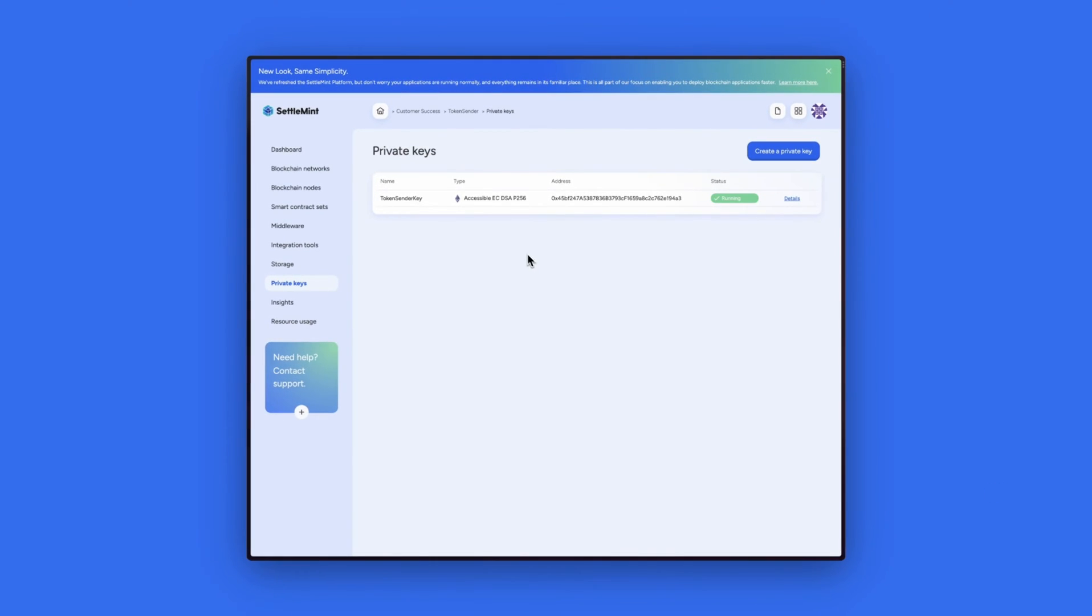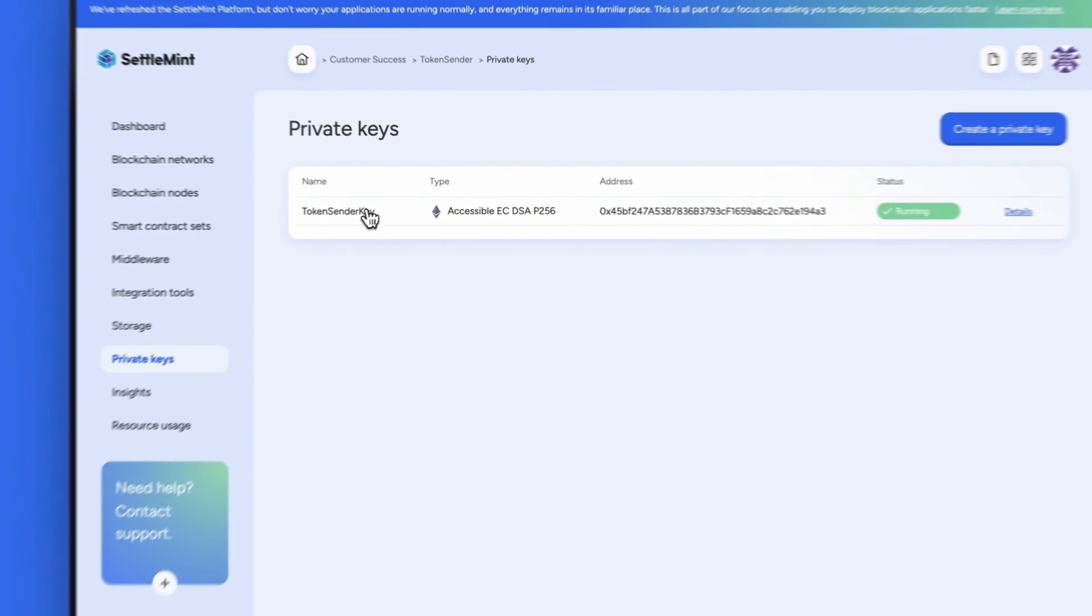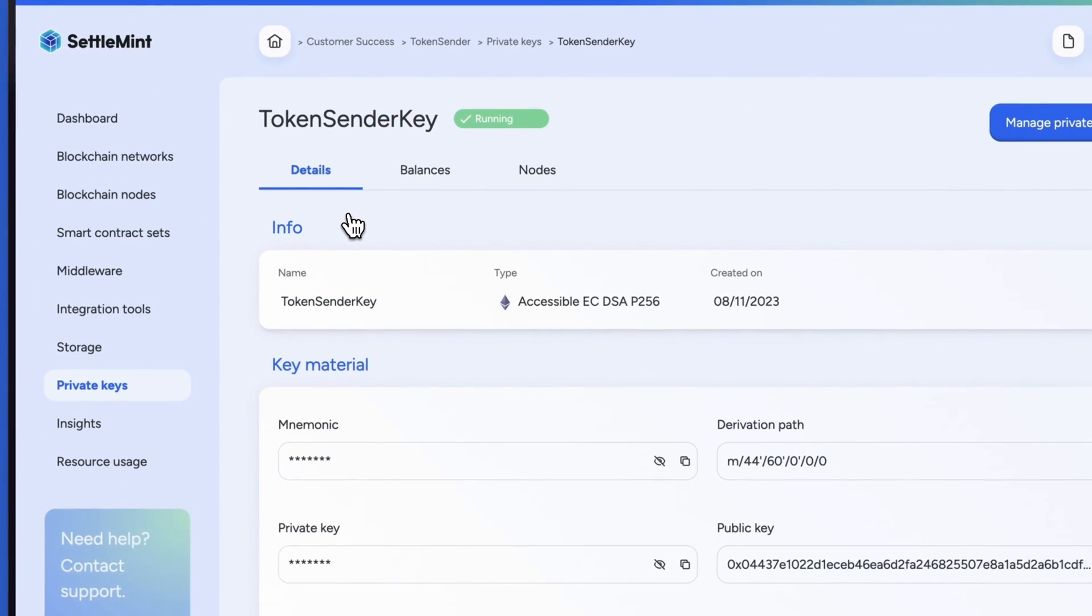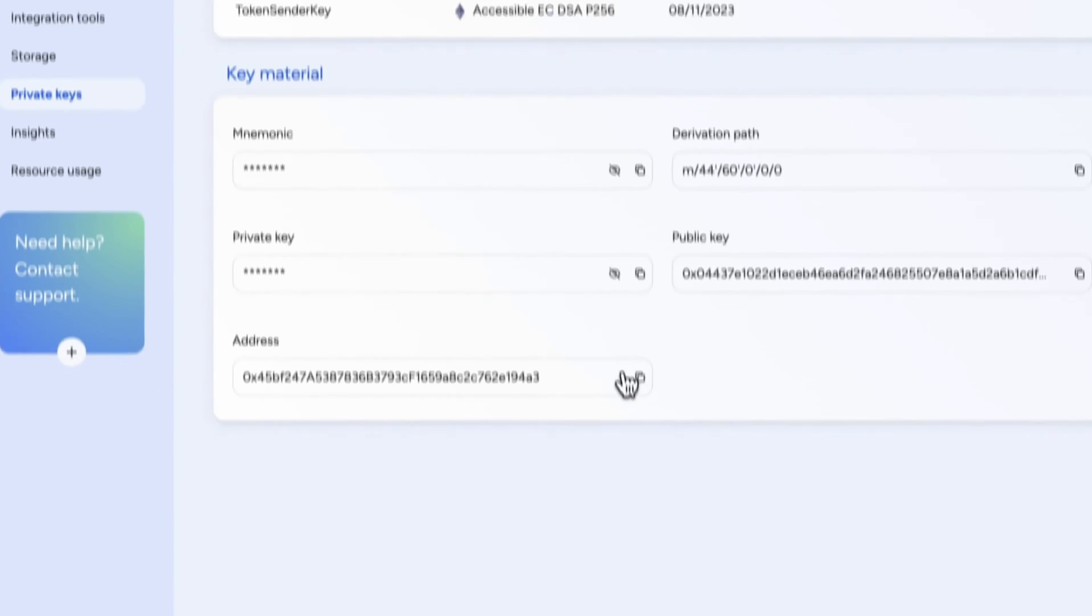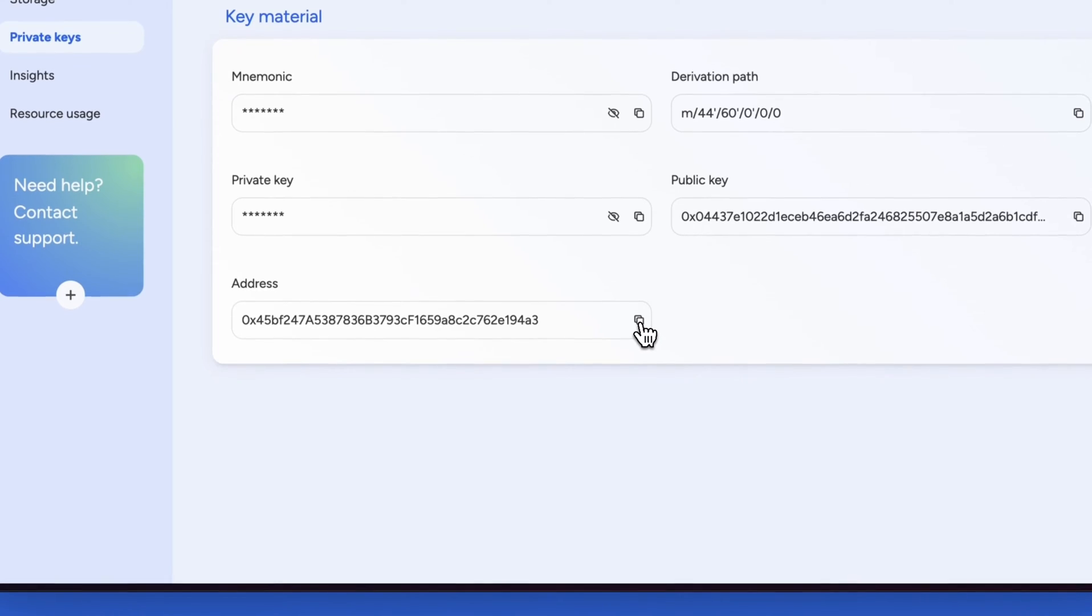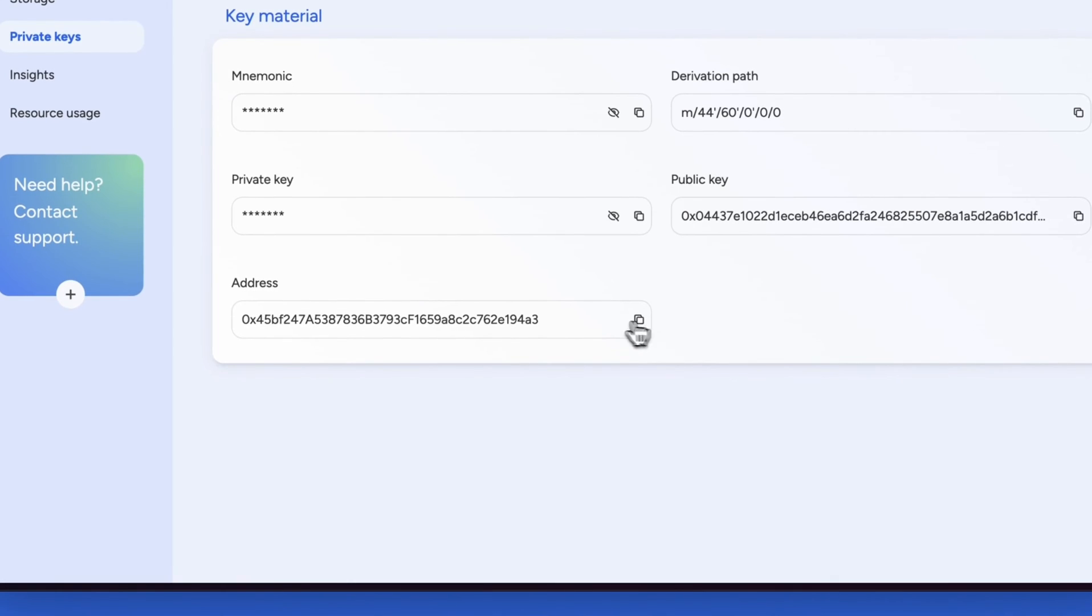Now let's get the address of this wallet by clicking on the wallet details and copying the address.